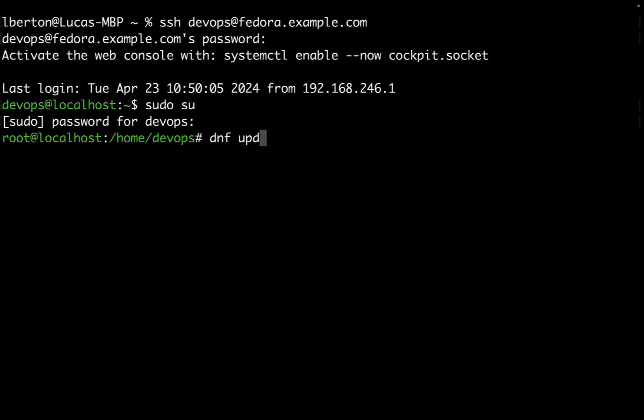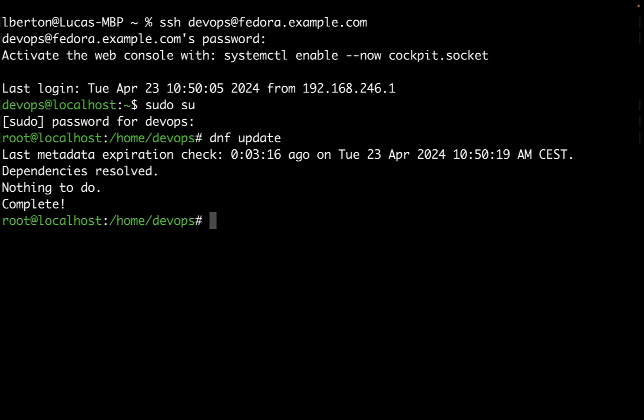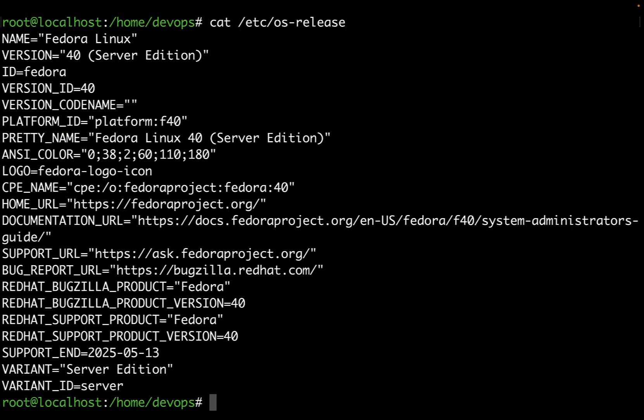Now we can use DNF to interact with the package manager. DNF update shows my system is already up to date and now I'm ready to check out the OS release. Yes, it's Fedora Linux 40 server edition.